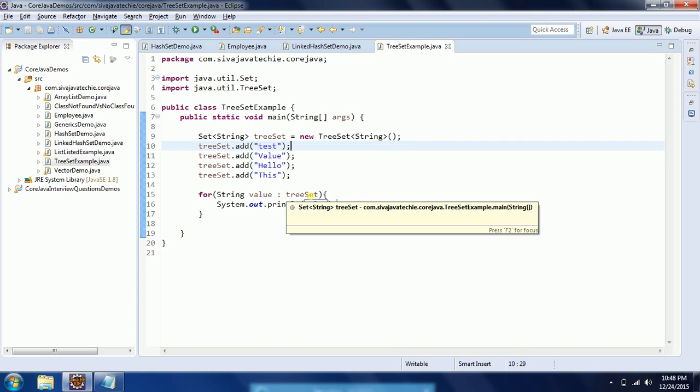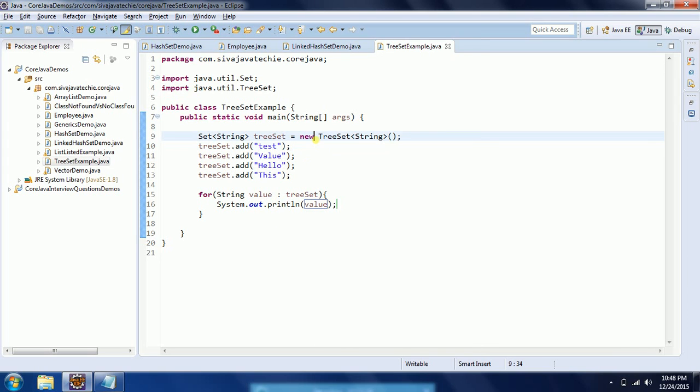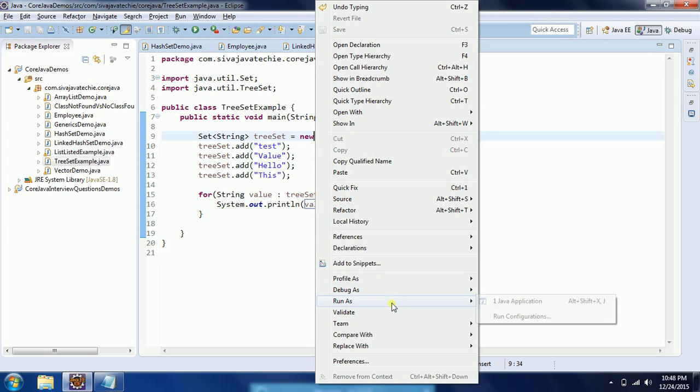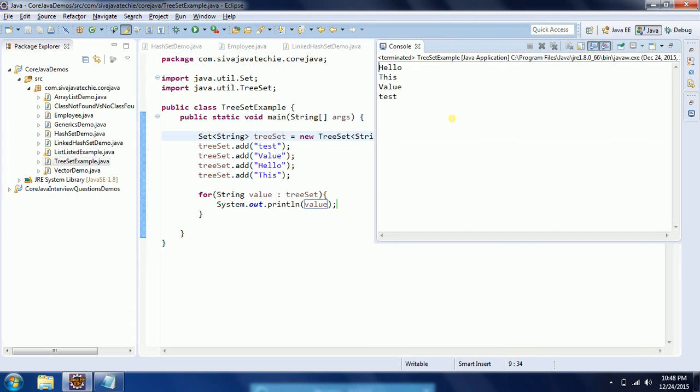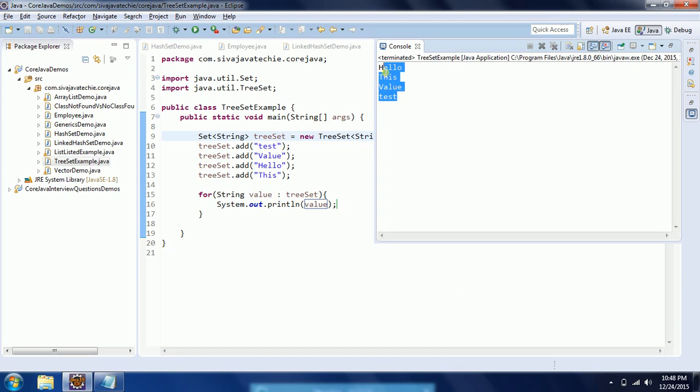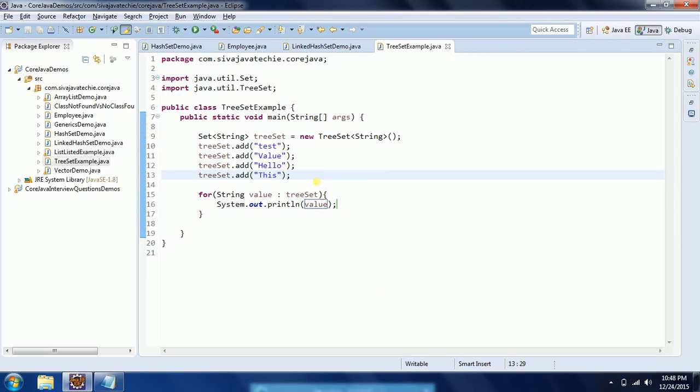Whenever you are working with predefined classes like Integer, Float, Character, String, Byte - all these values automatically implement the Comparable interface. So TreeSet, whenever you add any predefined Java data types like these wrapper classes or string objects, by default it provides natural ordering.